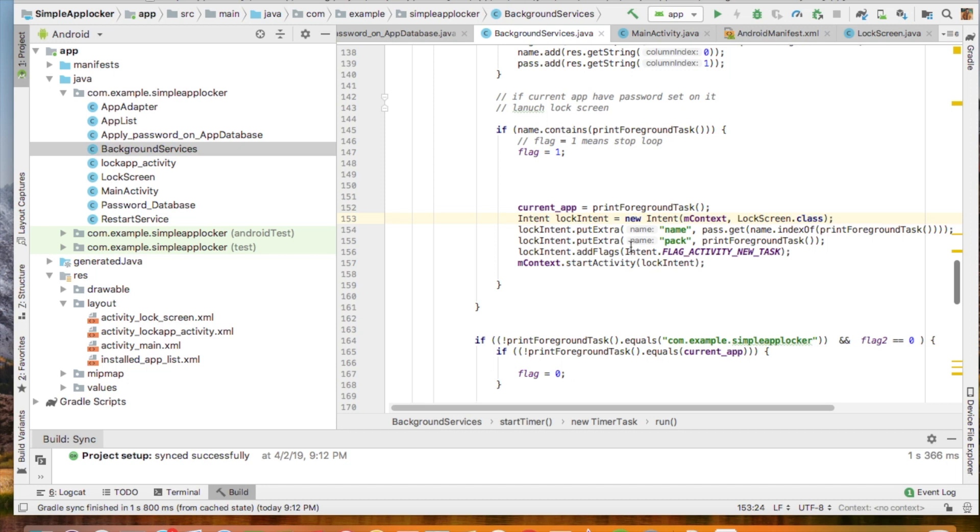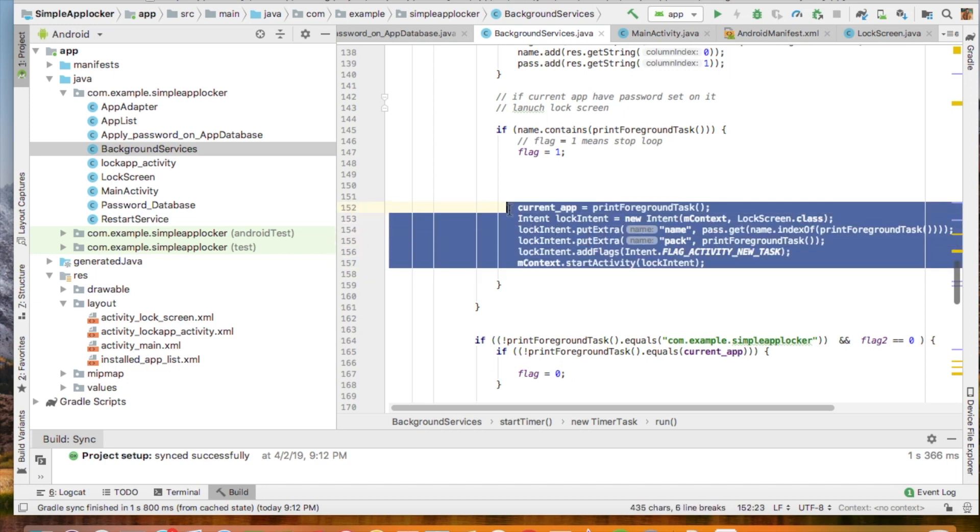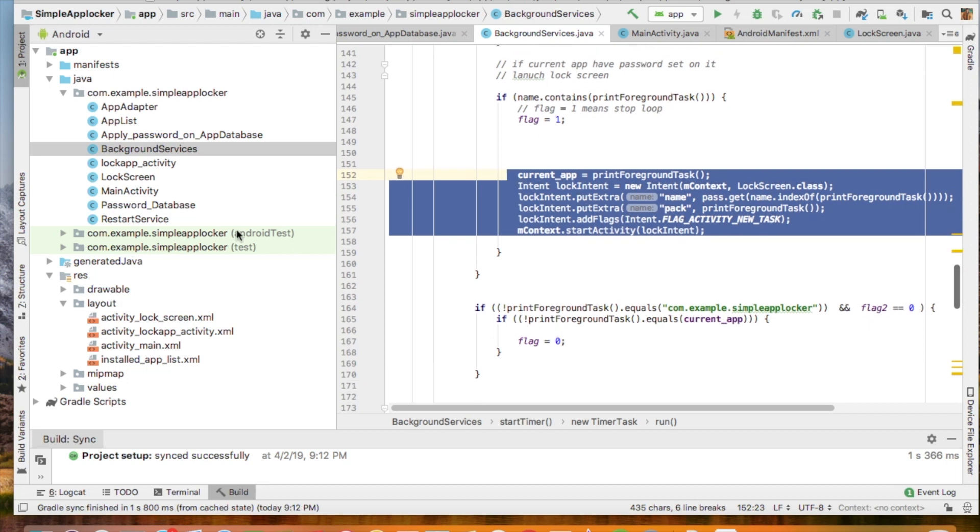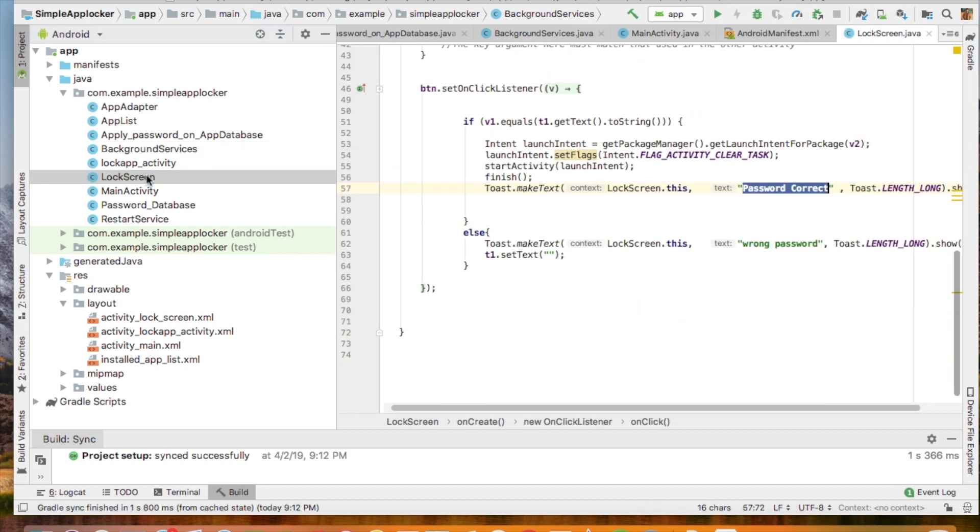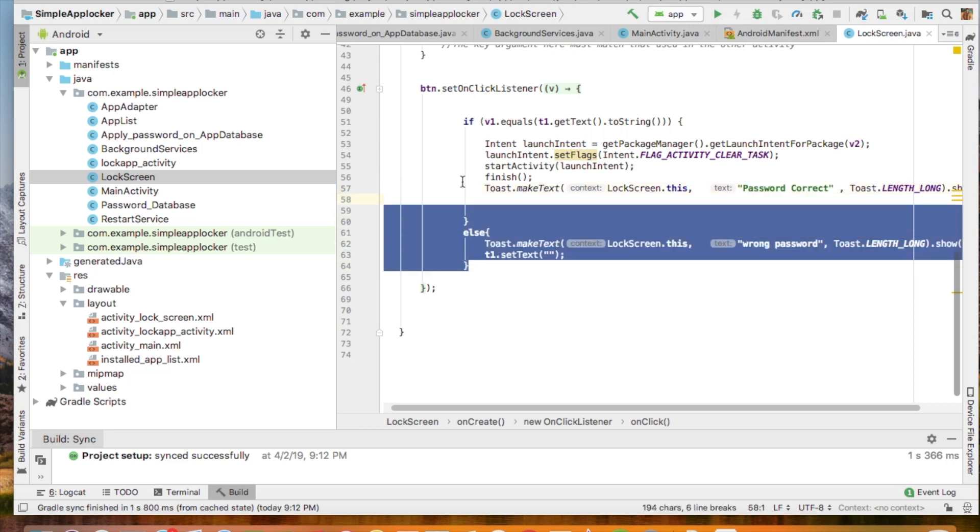The purpose of the background service is that it uses the database and compares the stored package name of the locked app with the running app in the Android application. If it matches, it will launch a lock screen. The lock screen will ask for a password. If you enter the correct password, you will access the app. Otherwise, you will not access the app. This is the simple logic of locking the app.